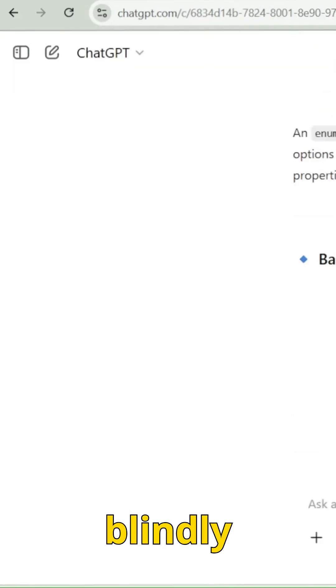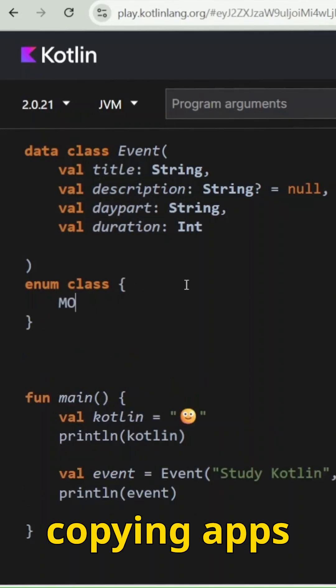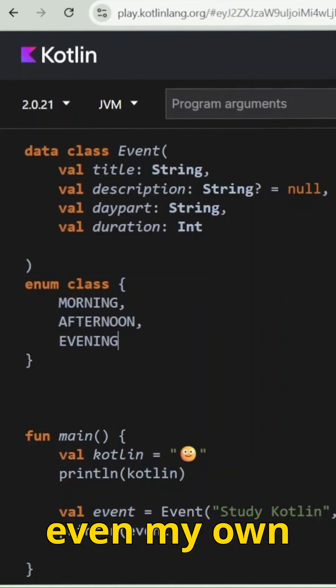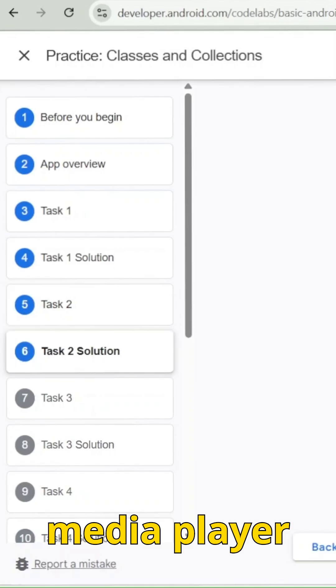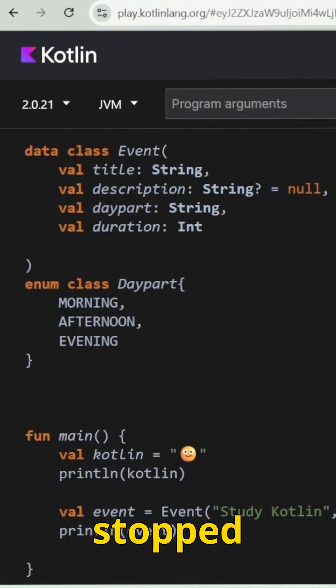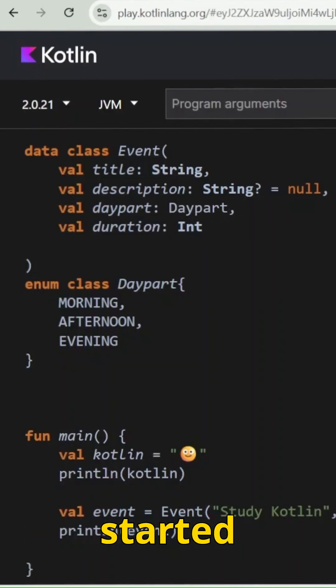I went from blindly copying apps to building my own dialer apps, login screens, and even a media player because I just stopped consuming and started creating.